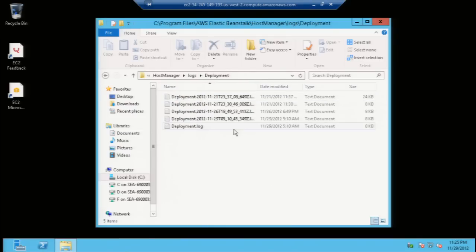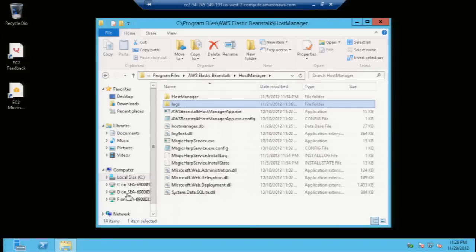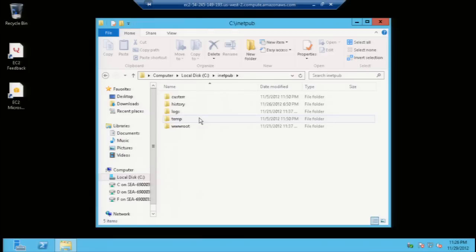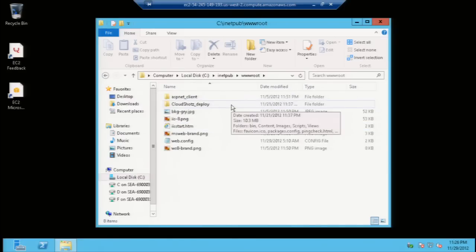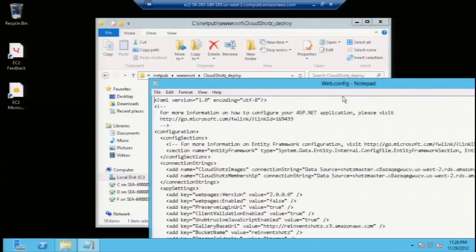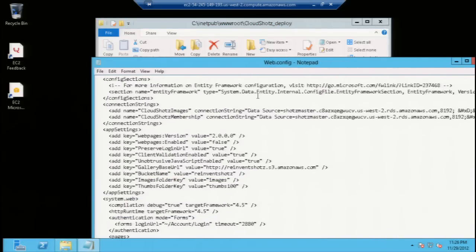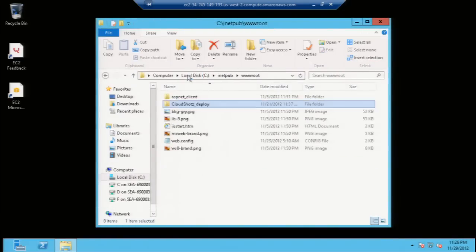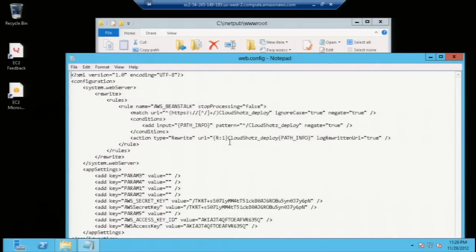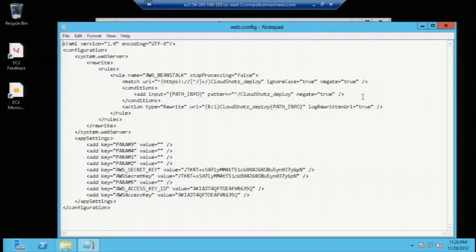But where is your application? We know it's an IIS application, so let's go to the root of inetpub, wwwroot. Here you'll see a cloudshots underscore deploy folder — that is the contents of the web deploy artifact unpacked on this machine servicing the application. Let's open up web.config. You'll see at the top in application settings there are no keys — they've gone! But where are they? Let's close that web.config, step up one level, and open up the web.config at the root. There you'll see the rewrite rules surfacing your application at the root of IIS on the instance, and down below — the access and secret keys. They were transmitted to the EC2 instance out of band, away from the web deploy archive in S3, nice and safely.